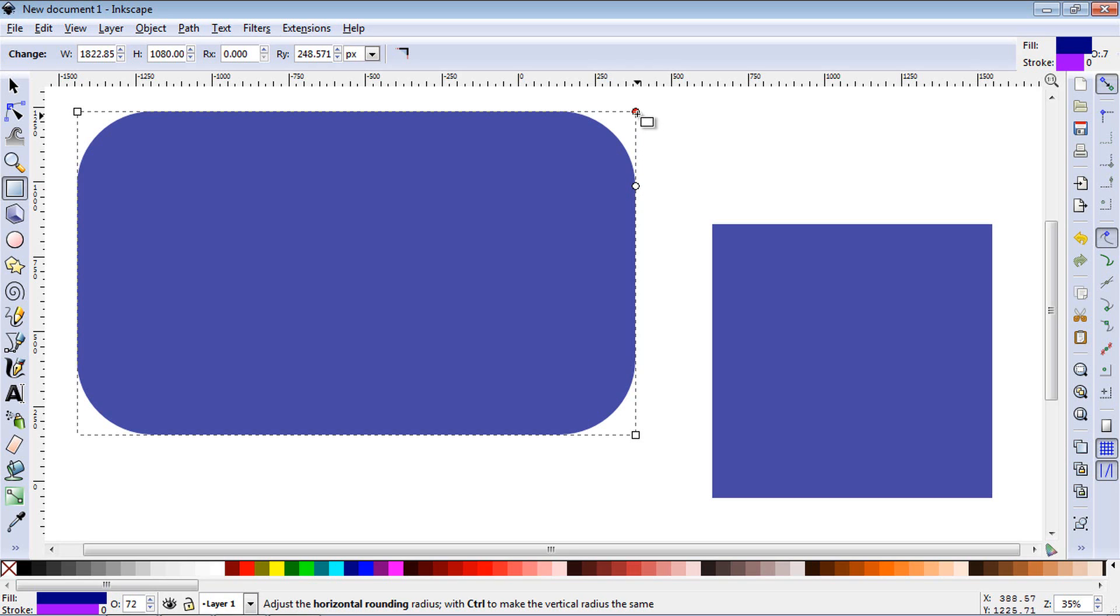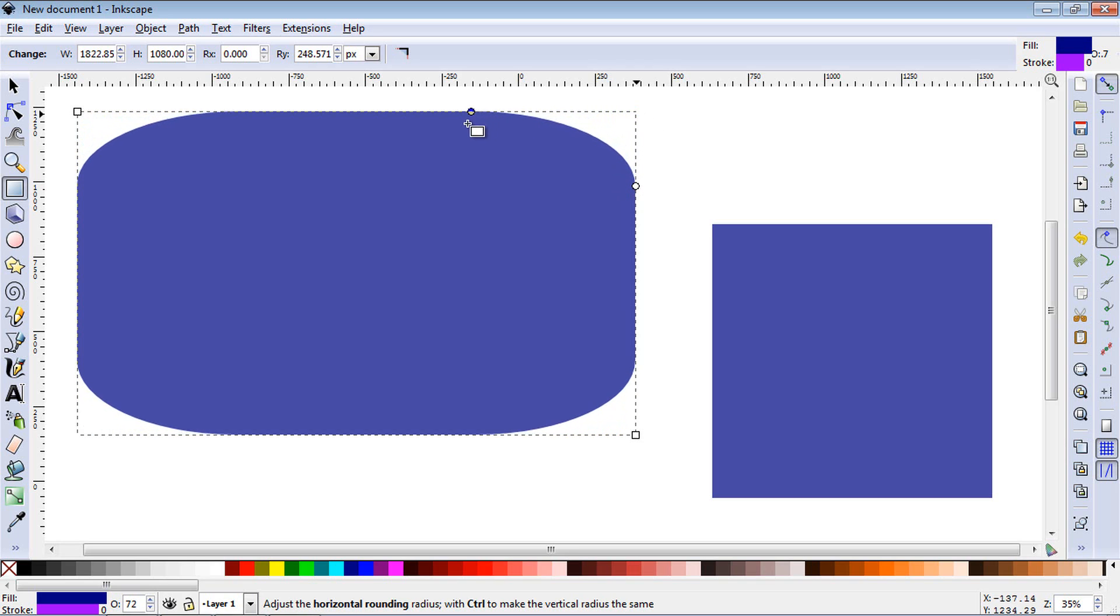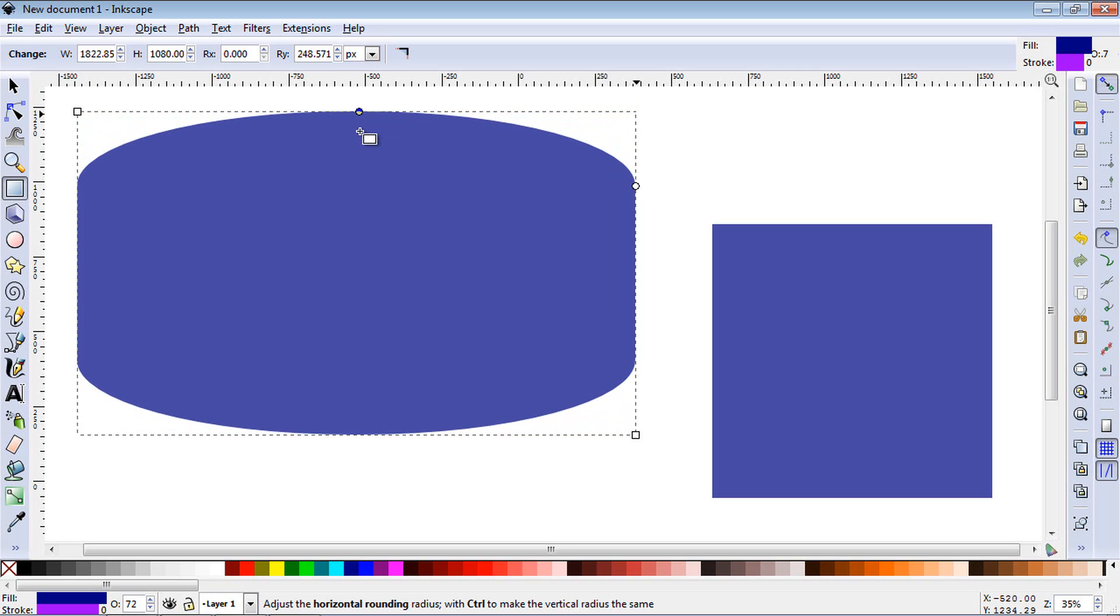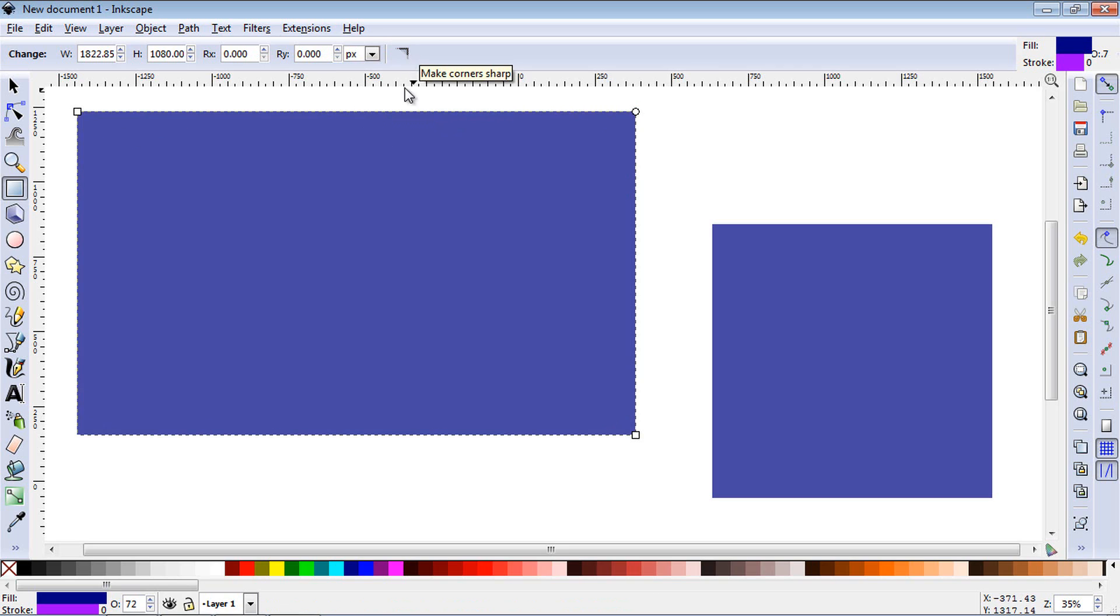Now if we go up to this other node and start pulling this left, you can create elliptical corners. To get back to the rectangle you just select this up here and that will get you back to the original rectangle.